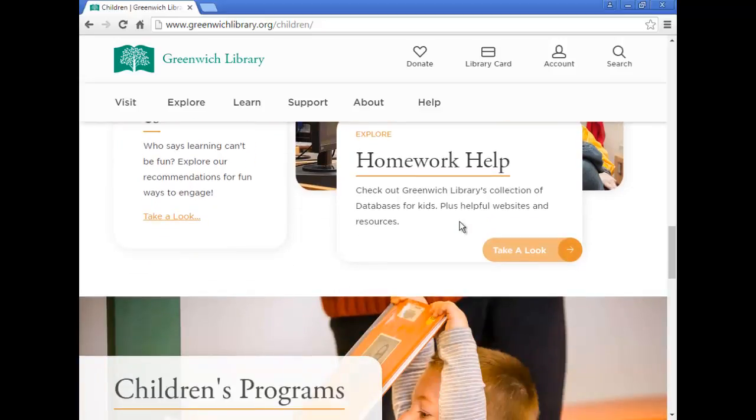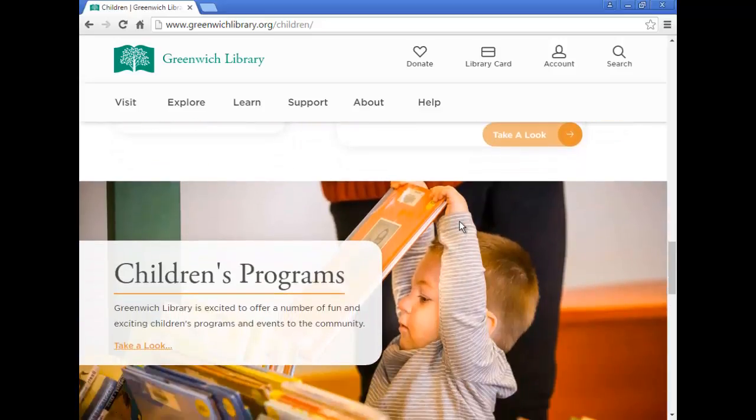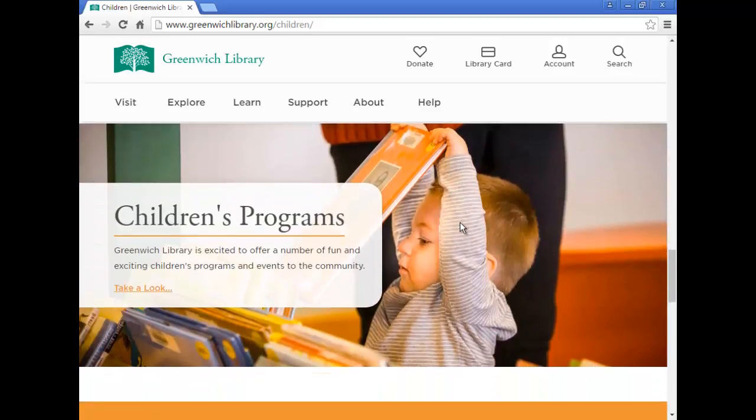Finally, to discover all the programs for children going on at the library, click Take a Look under the Children's Programs section.